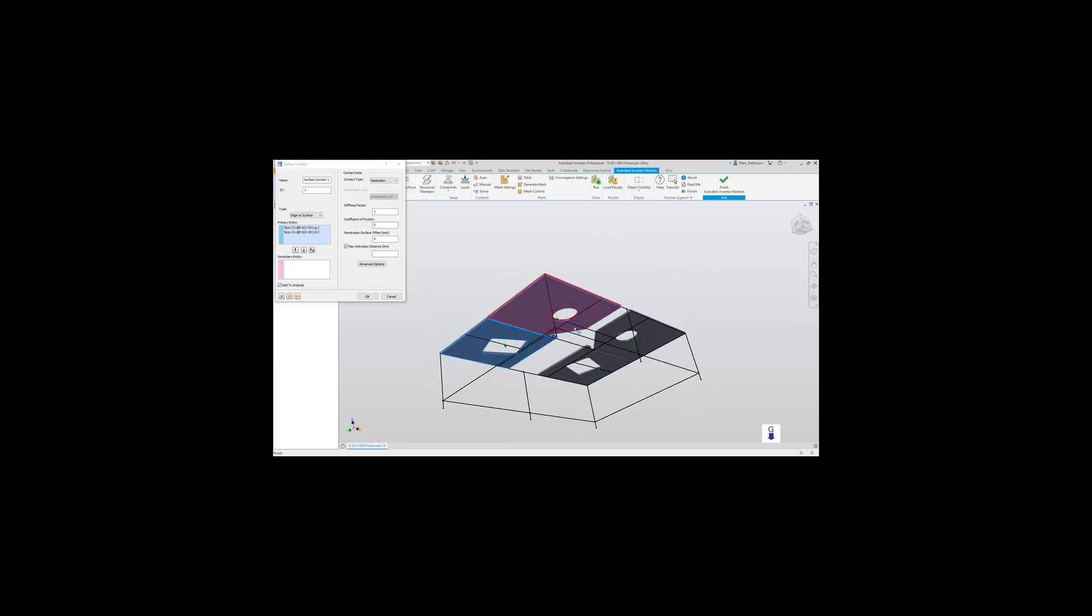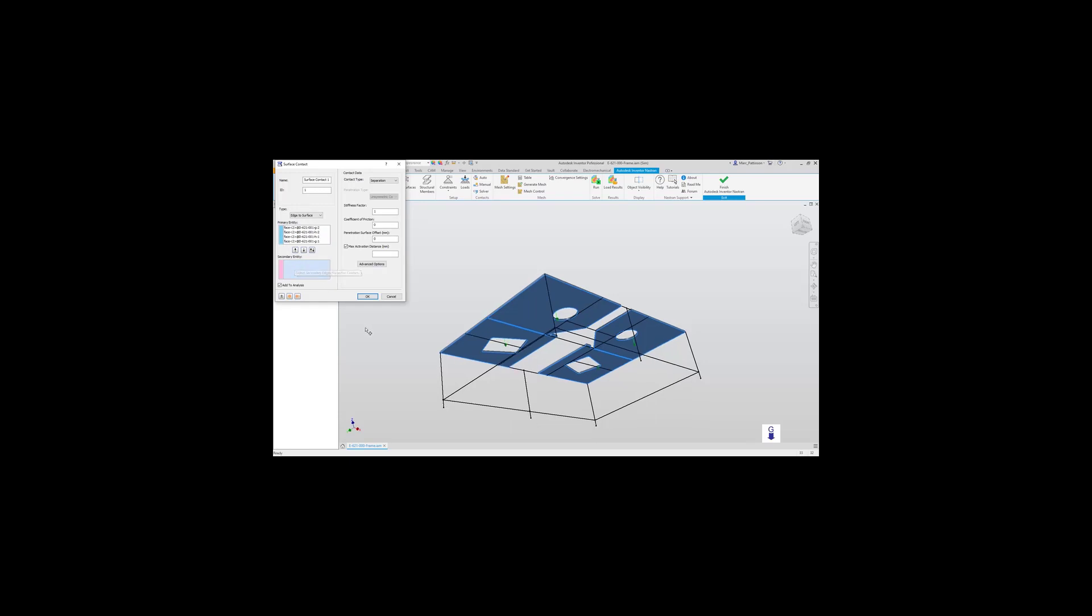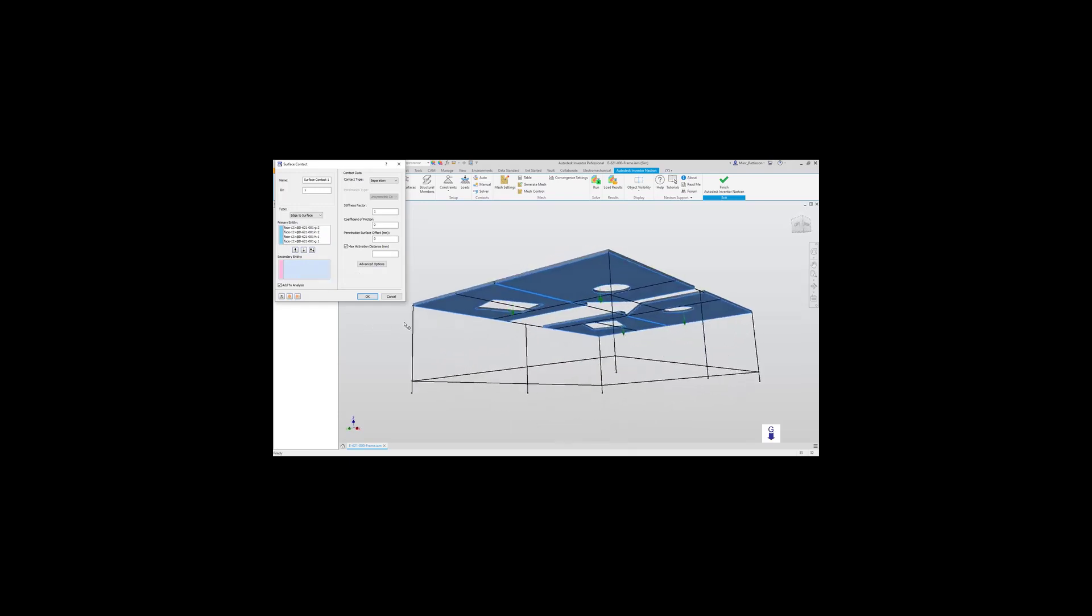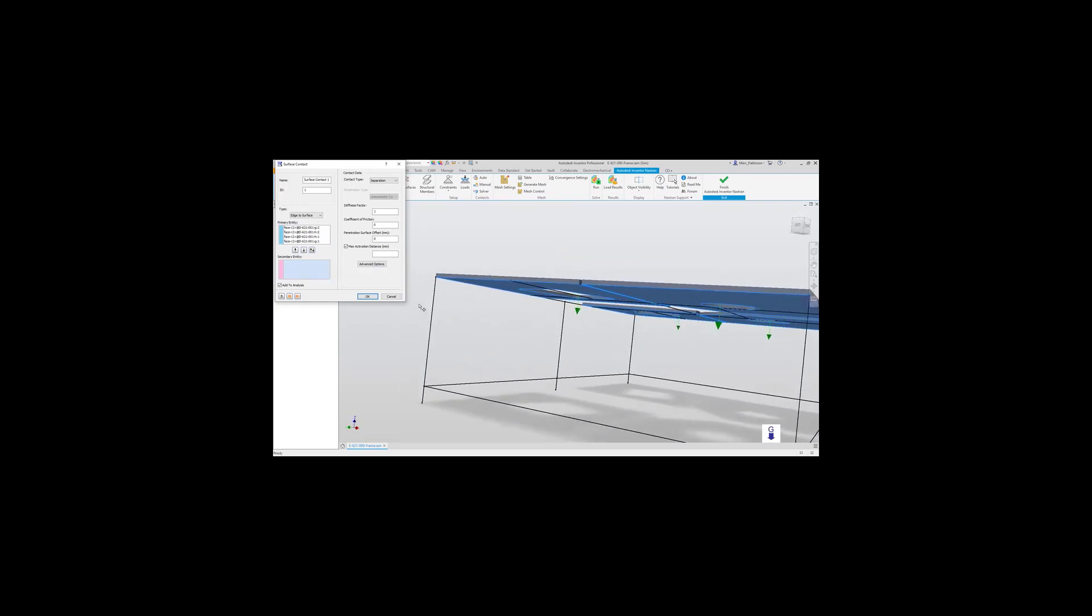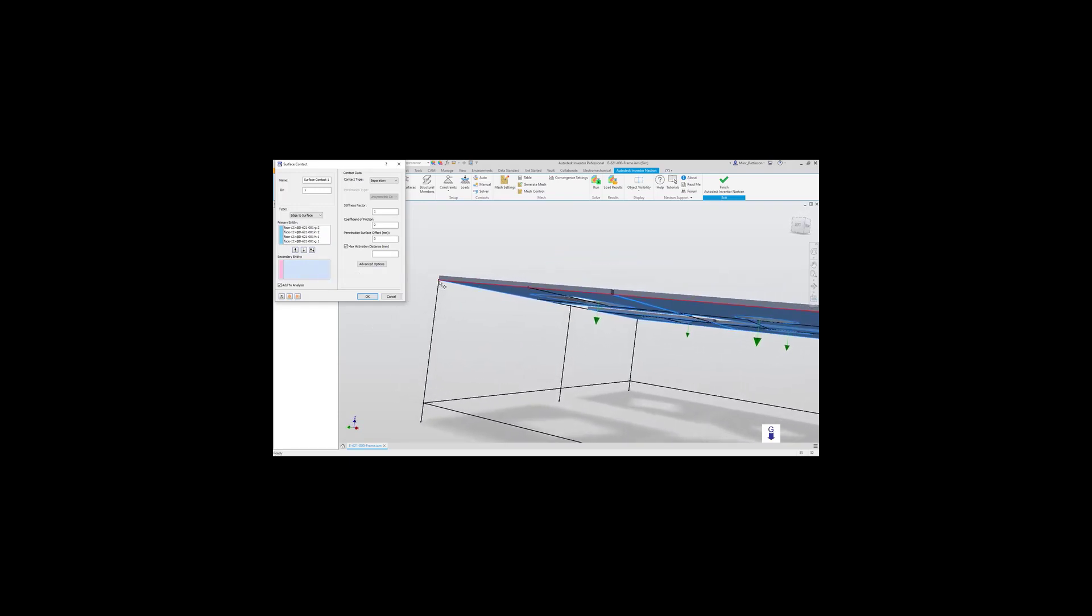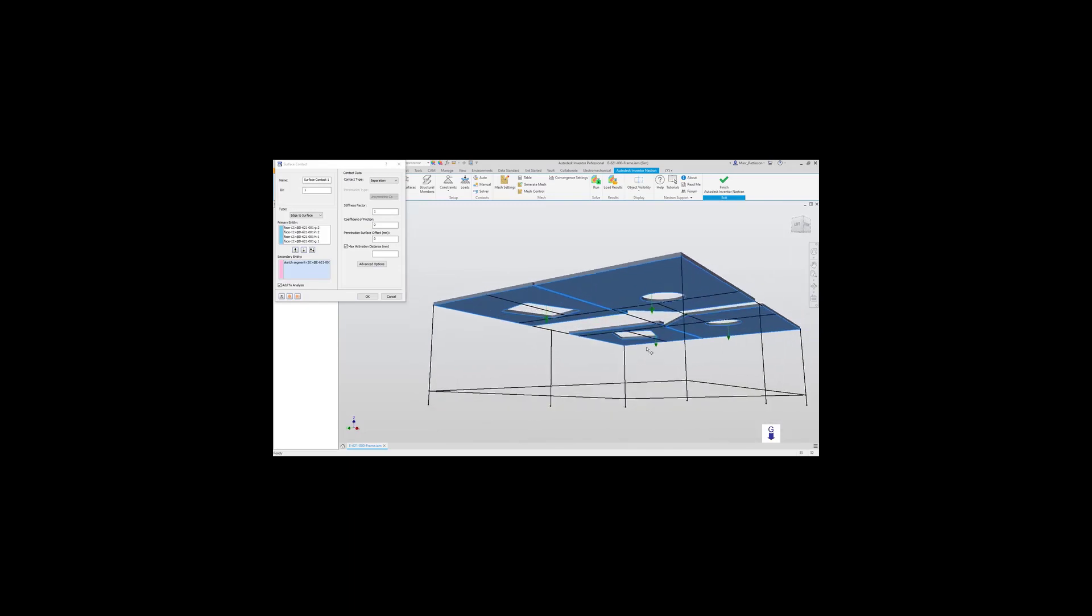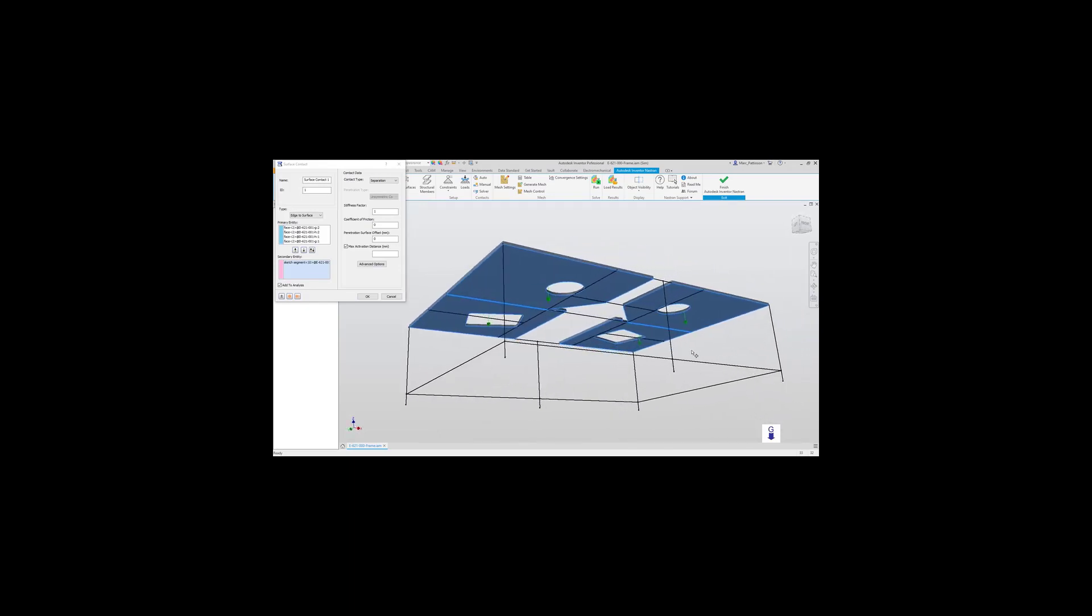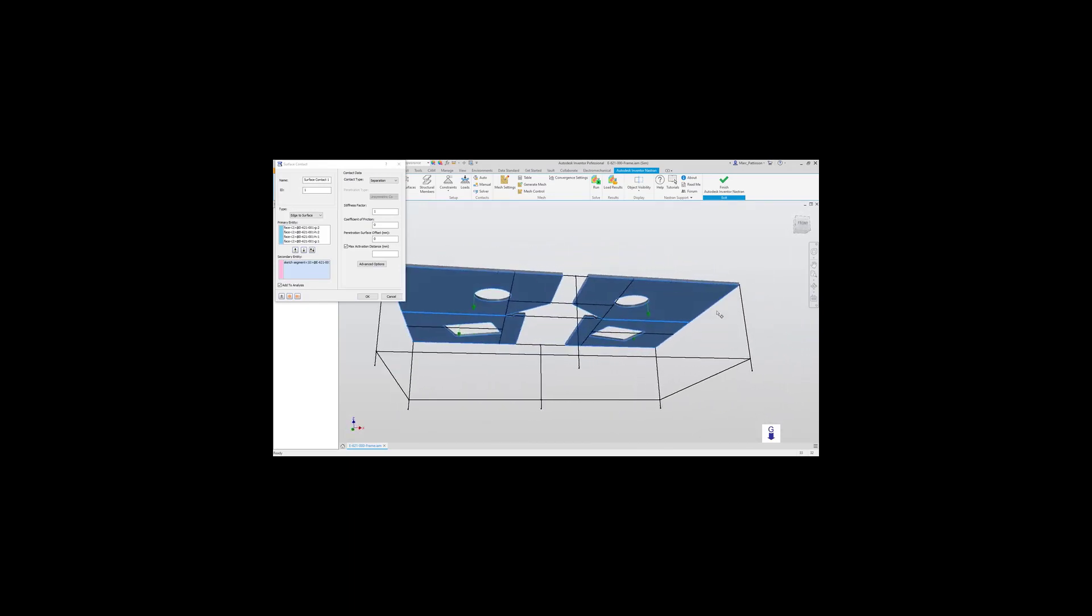Going through individually selecting each individual face and every line entry. As I said before, this can be automatic, but I want to be sure that the correct edges and the correct objects have been selected for my simulation.